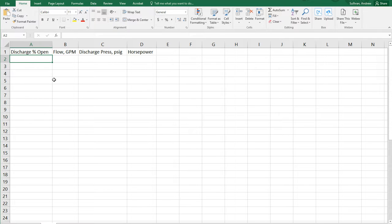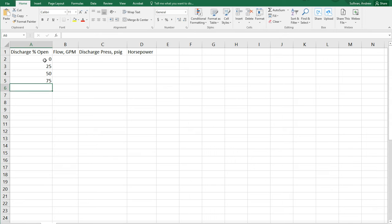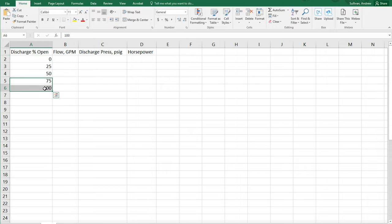Now, our data, you are going to collect more data than I am going to do for our chart. I am just going to type in, for the percent open on your valve, 0, 25, 50, 75, and 100 percent open.